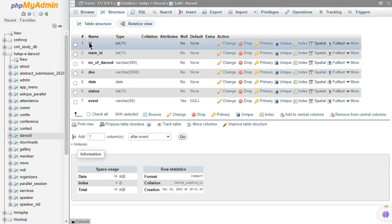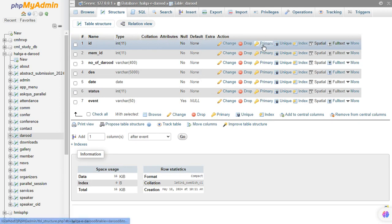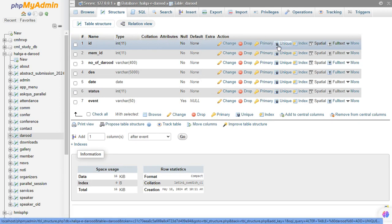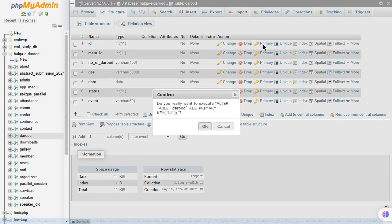Now here you can see we have an ID column, but it is not a primary key nor a unique key. So make it either a primary key or unique key. Let's make it a primary key.